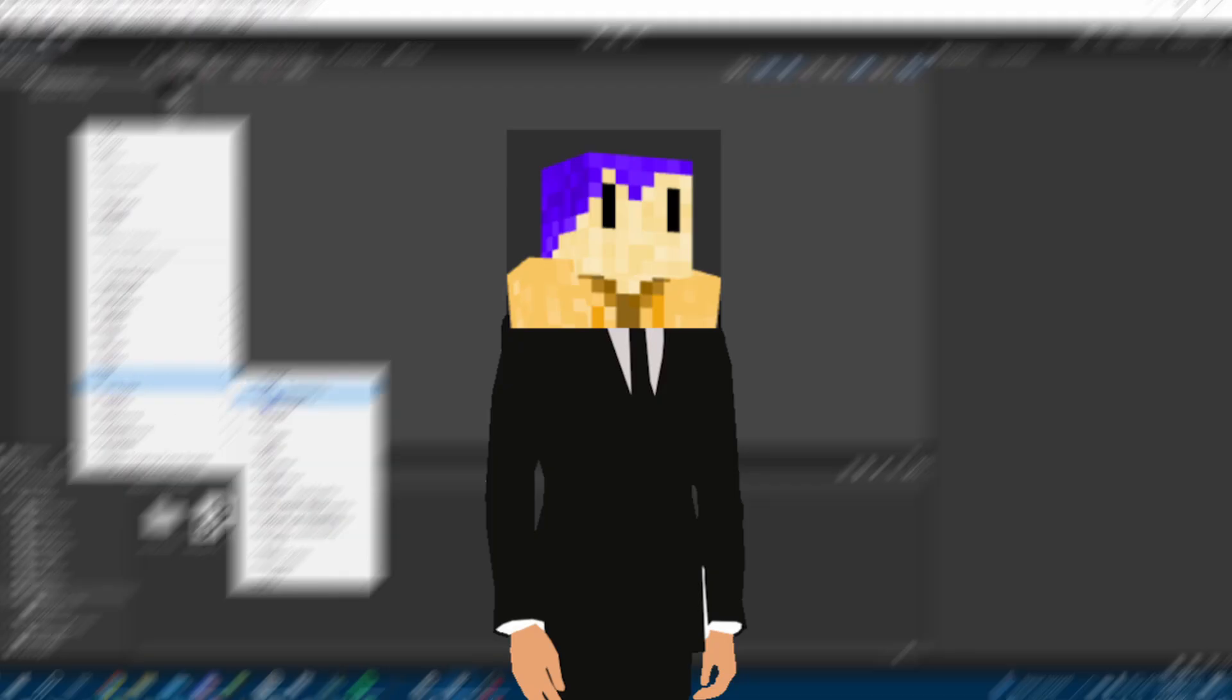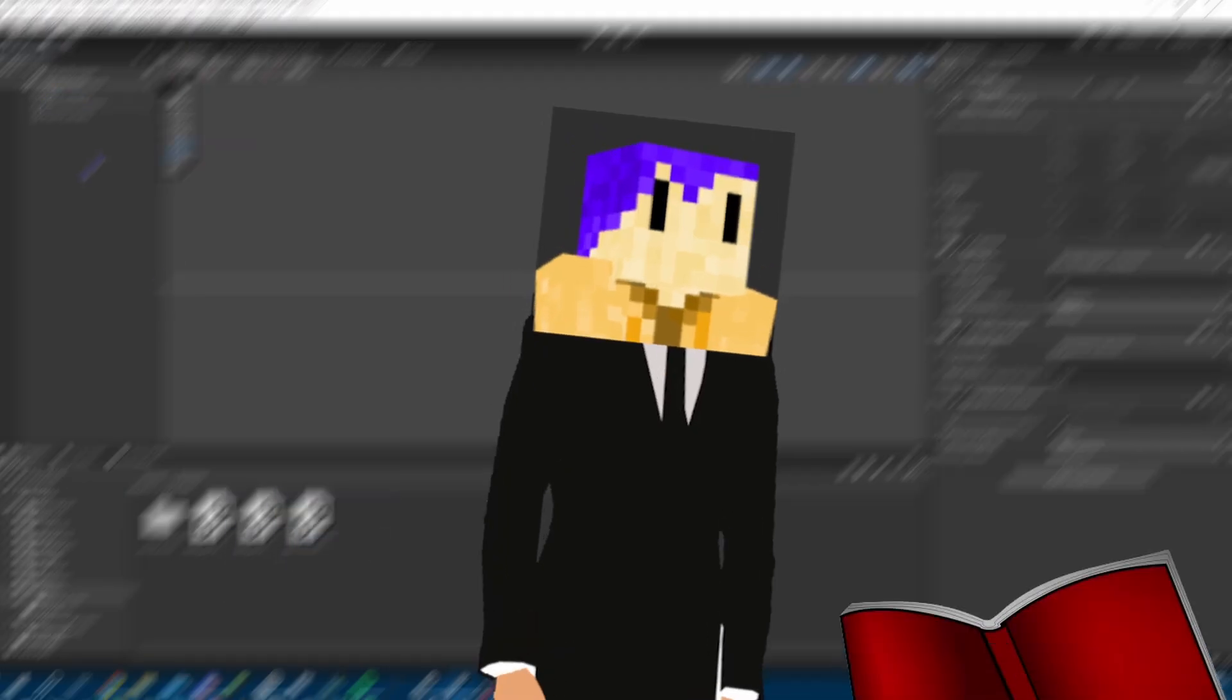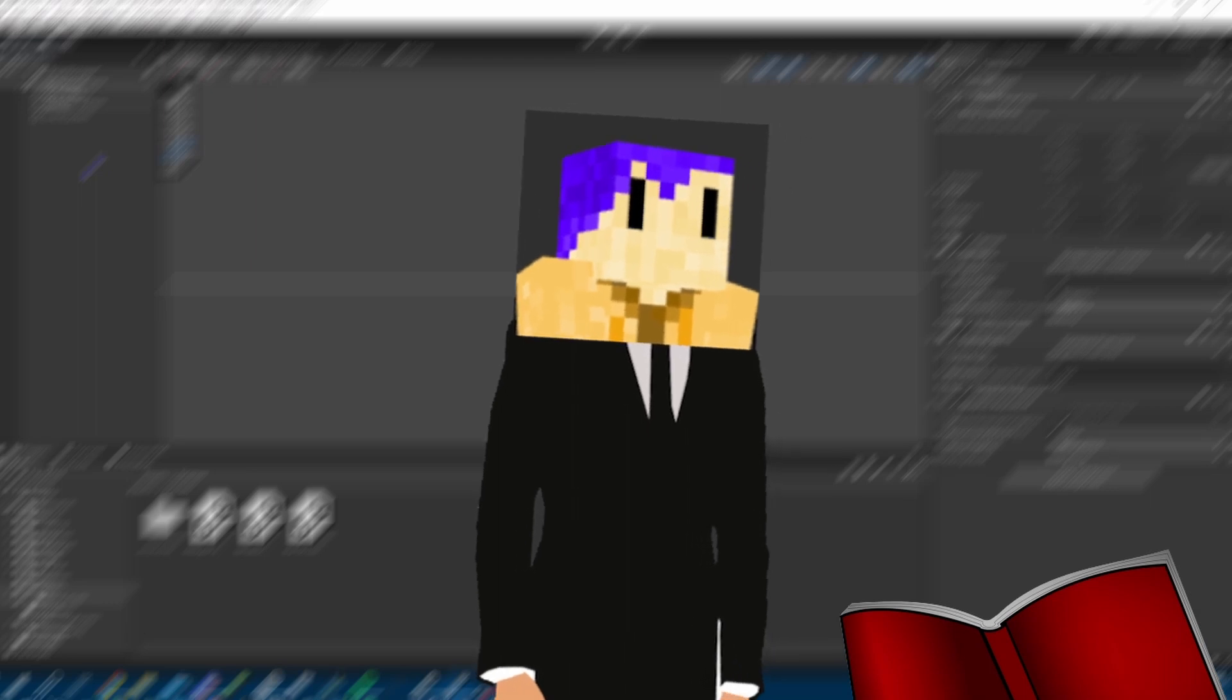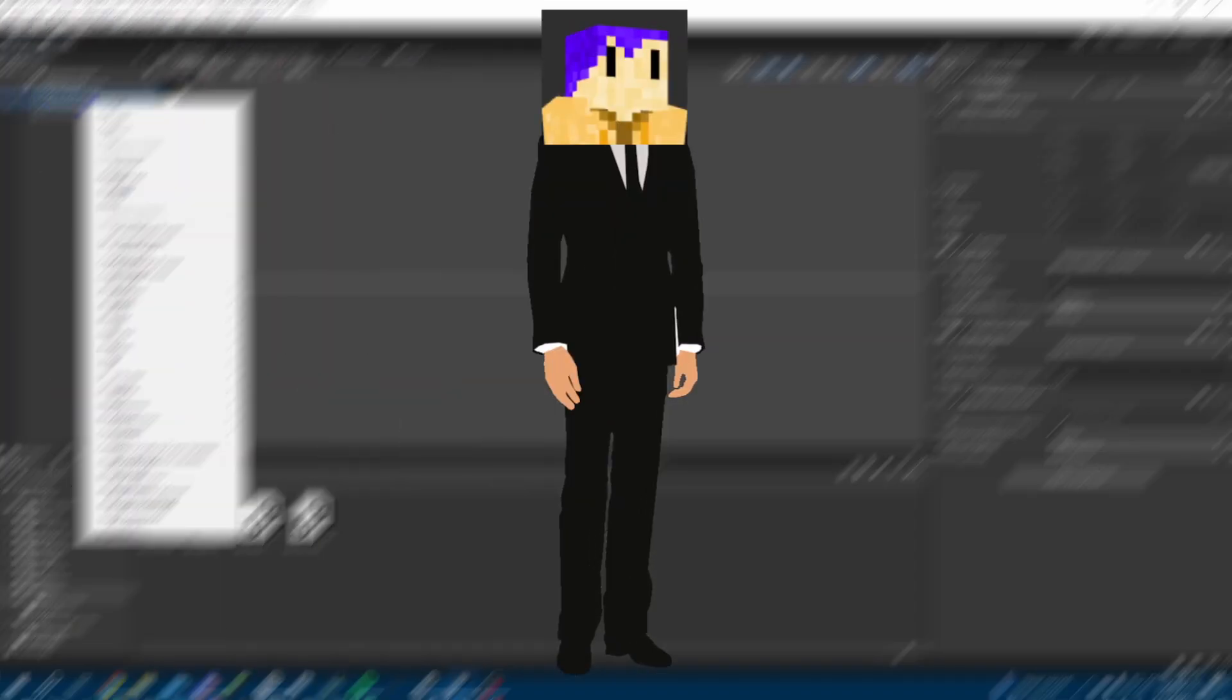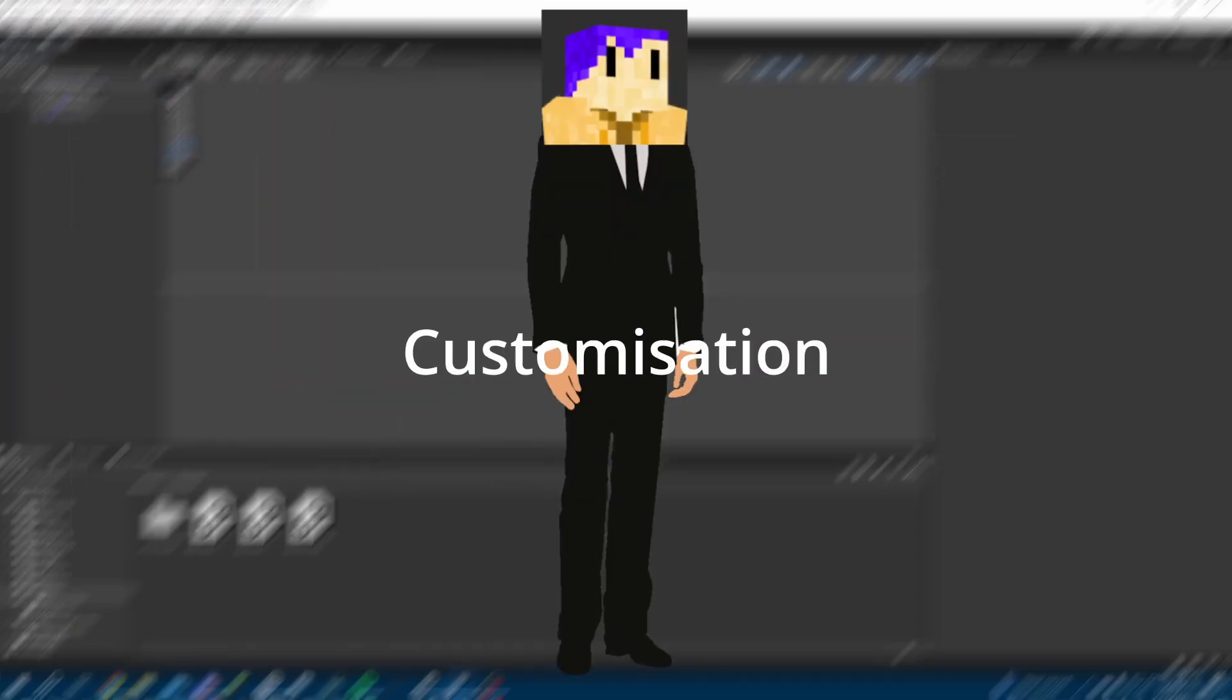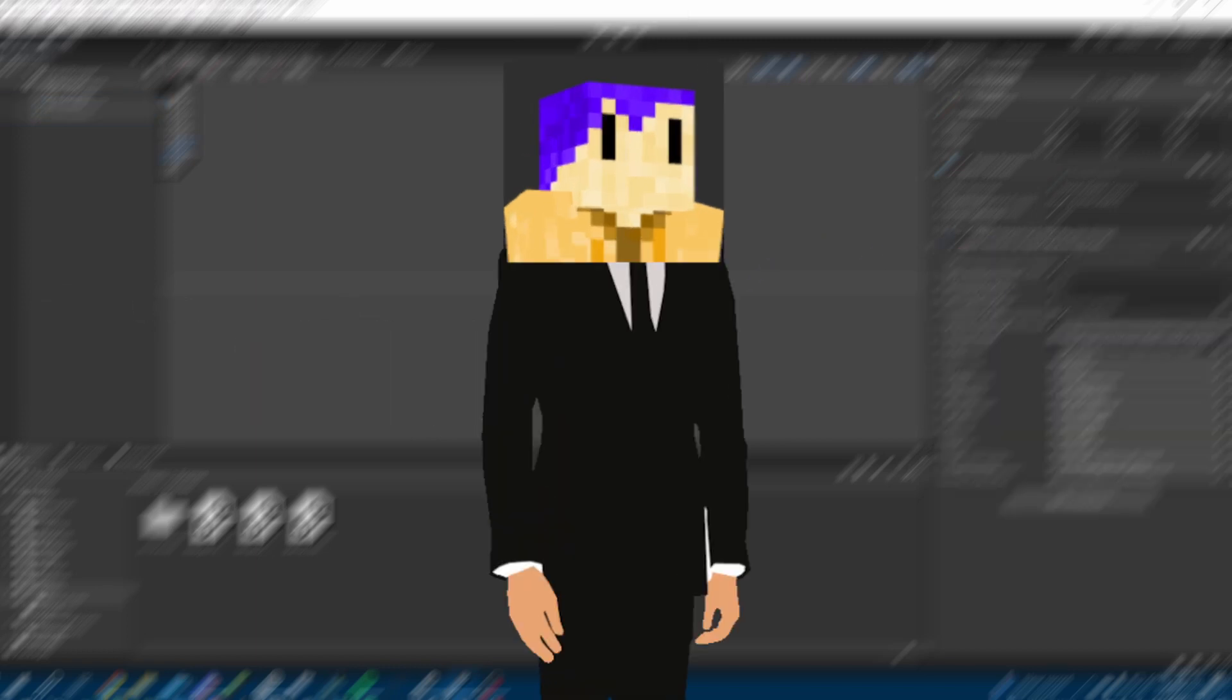Originally, I used one made by Brackeys, but I later moved to a different one by a channel called Pandamonium. I went for this one because it offers a large amount of customization with each dialogue line.